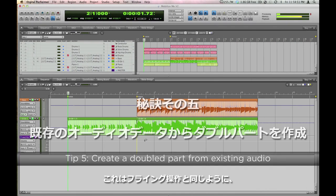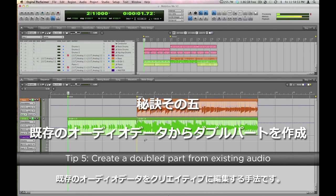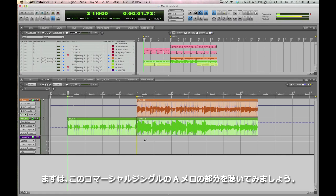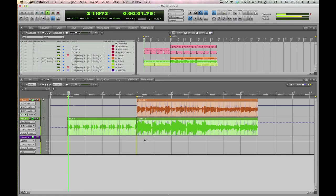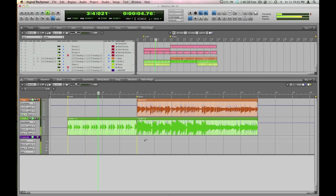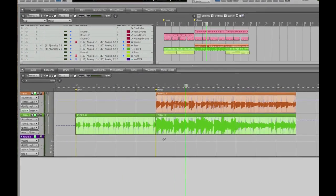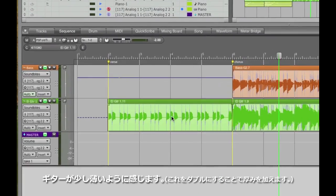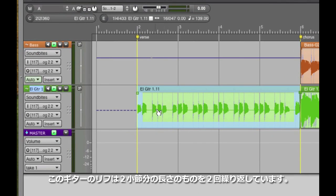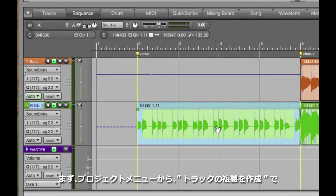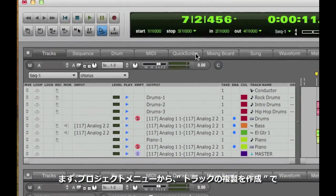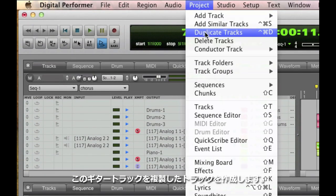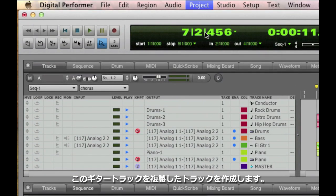Here's a clever way to thicken up an existing part if you have enough raw material. Have a listen to the verse of this commercial jingle. That electric guitar at the beginning is a little bit thin, but I noticed that it's just two measures repeated twice. I'm going to highlight the electric guitar track and go to the project menu and choose duplicate track.